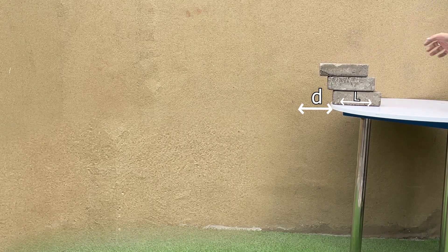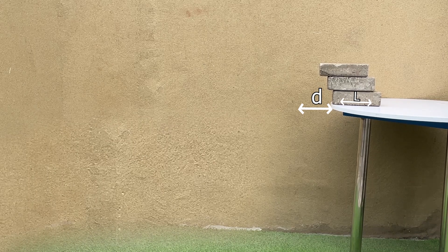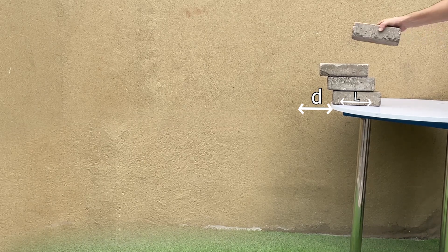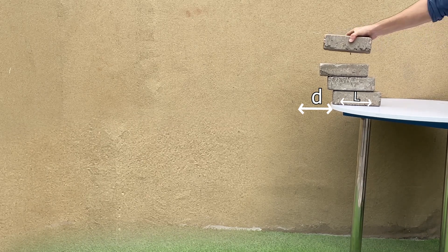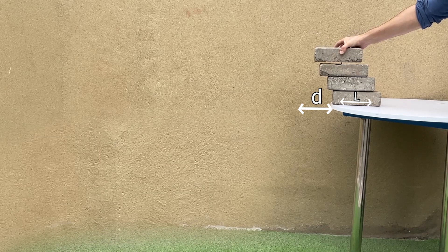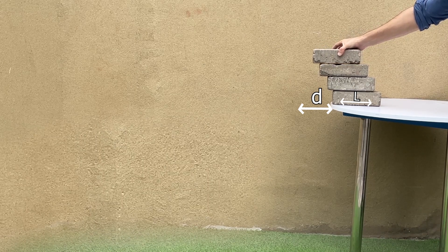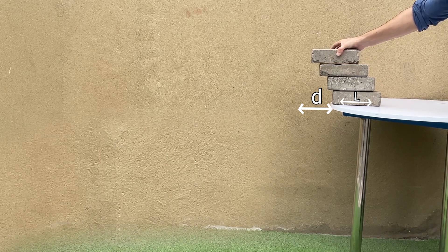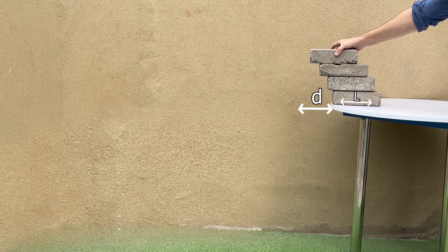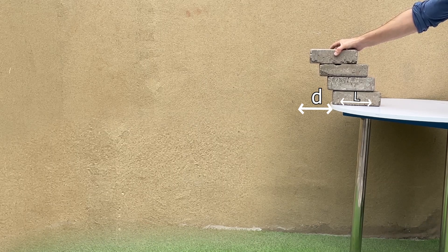The combined center of gravity will be at the edge of the third brick, and the combined center of gravity of the three upper bricks will be at the edge of the fourth brick. The combined center of gravity for all four bricks will be over the edge of the table.